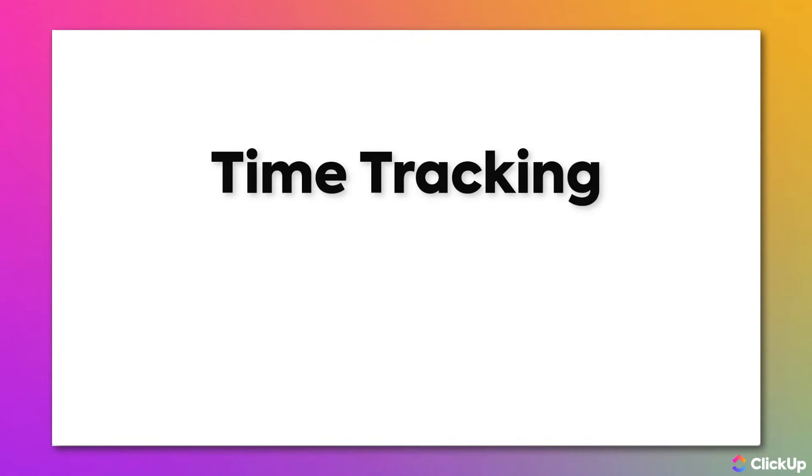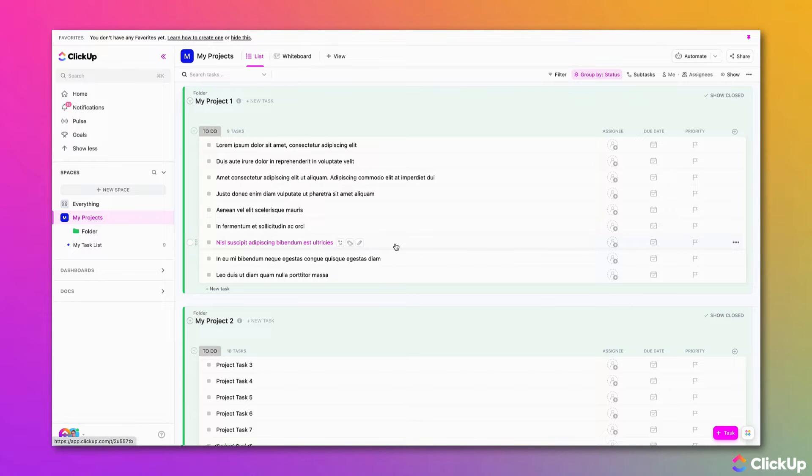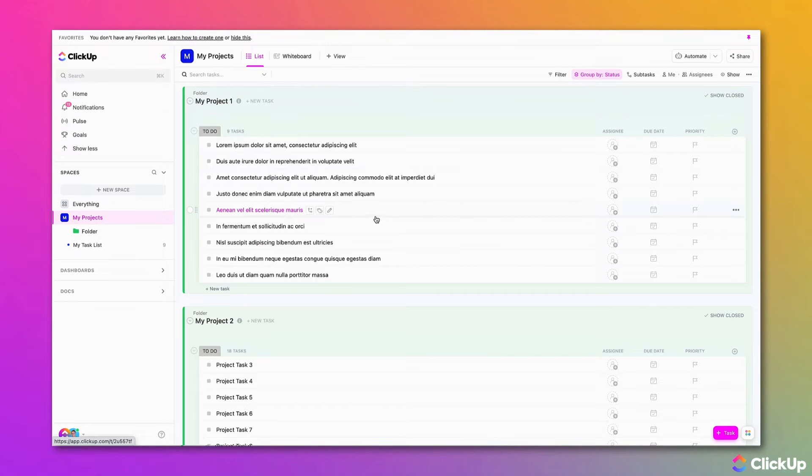Leveraging ClickUp's native time tracking allows users to reduce time spent switching between applications. With time tracking in ClickUp, you are able to easily keep a record of your time in a variety of ways that will ensure you don't miss anything.